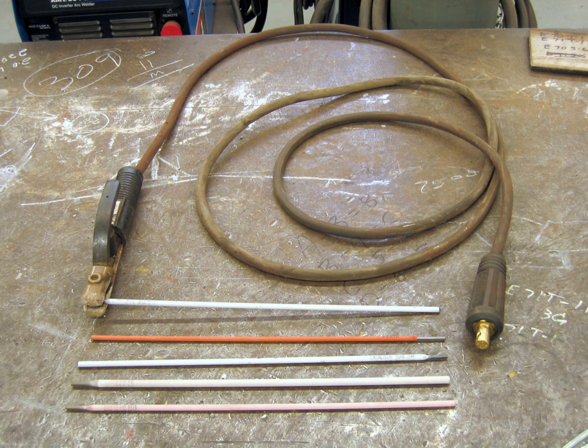In arc welding, an electrode is used to conduct current through a workpiece to fuse two pieces together. Depending upon the process, the electrode is either consumable, in the case of gas metal arc welding or shielded metal arc welding, or non-consumable, such as in gas tungsten arc welding.